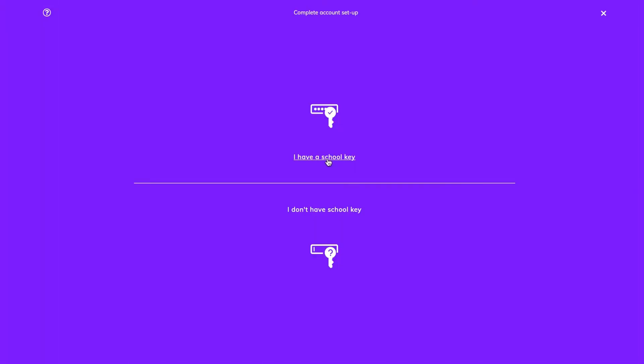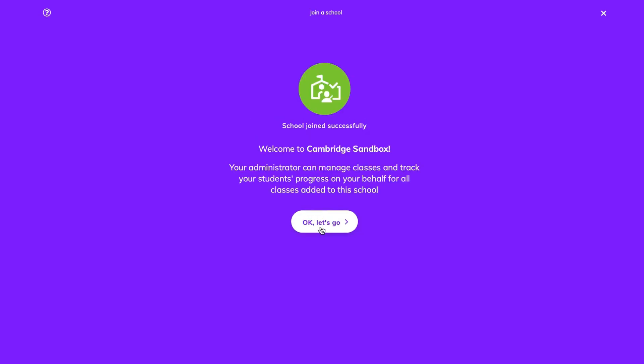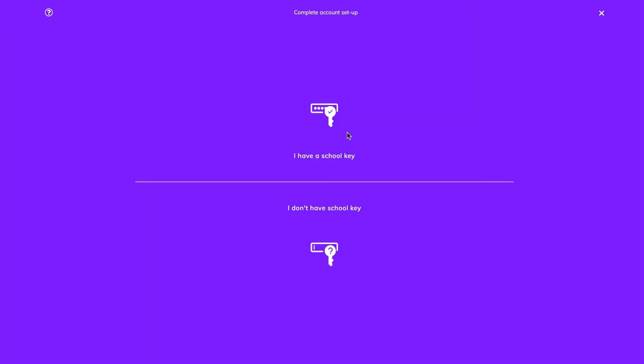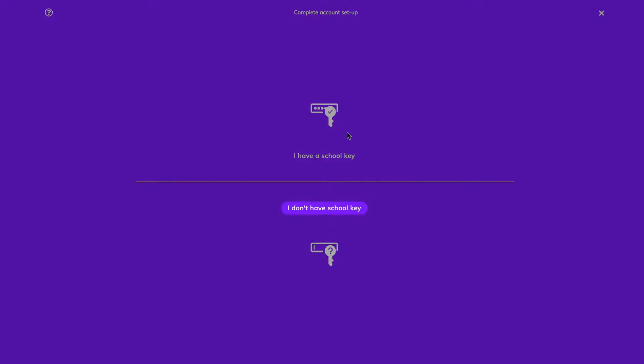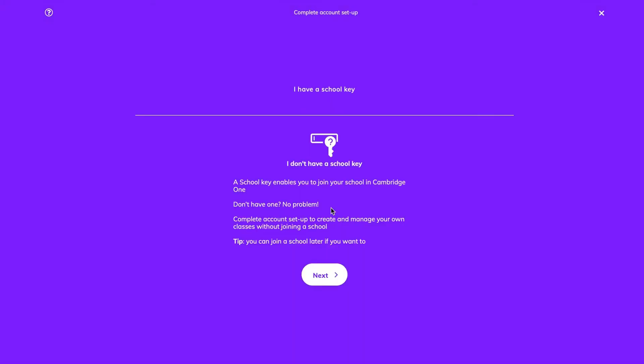Enter the school key provided by your school administrator. If you haven't been given a school key or you don't need to collaborate with other teachers, choose I don't have a school key. You can always join a school at a later time.